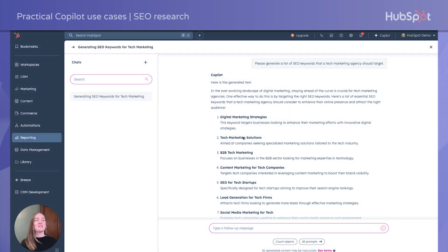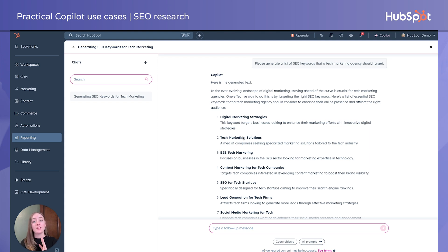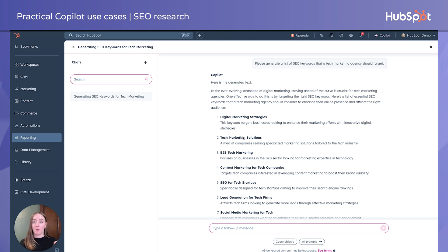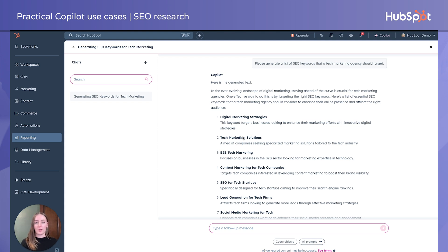Now it's time for the good stuff — and this is just one of the three ways I'm going to show you how to practically use Copilot. The first way: SEO research. Now, this does not replace traditional SEO experts or tools like SE Ranking or SEMrush. However, for smaller teams who might be strapped for resources, or those who just don't know much about SEO in general and don't have the ability to reach out to these experts, Copilot can be a great starting point, and most of the responses are pretty accurate.